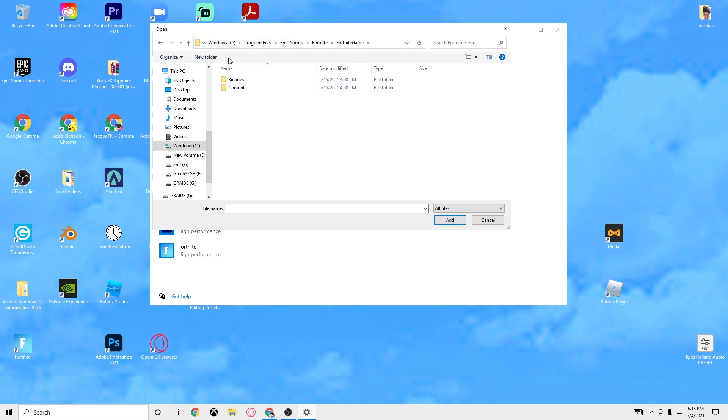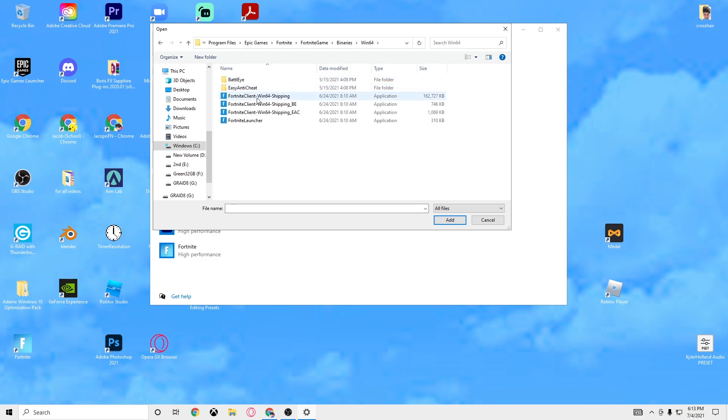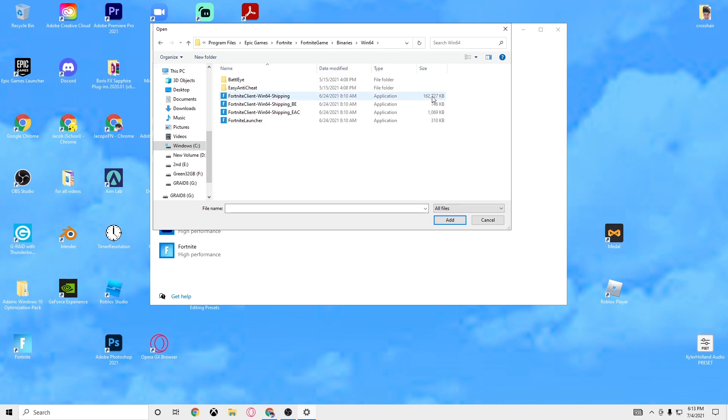Sorry if I'm going a little bit too fast, it's the path on top right here. You can see the little things I'm clicking. Then Binaries, Win64, and then you want to click the one with the largest size. As you can see this is 310,000, this one is obviously the biggest since it says 162,000.